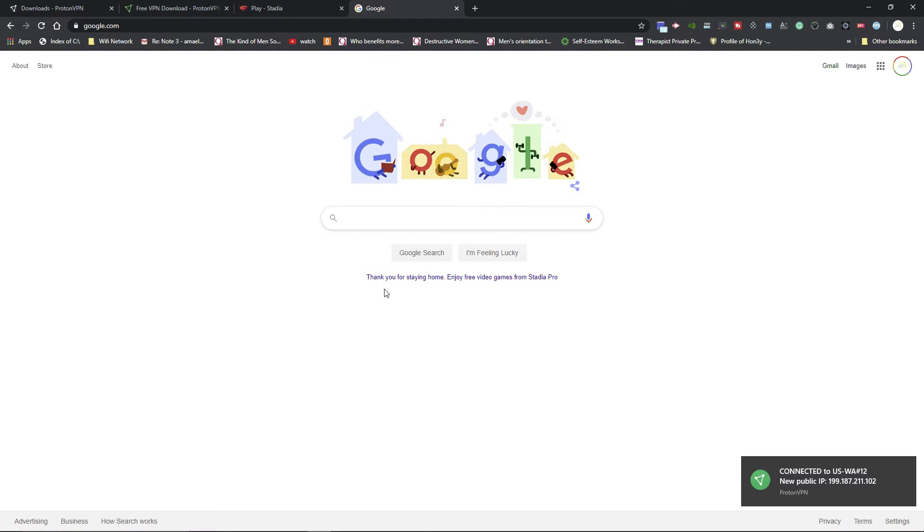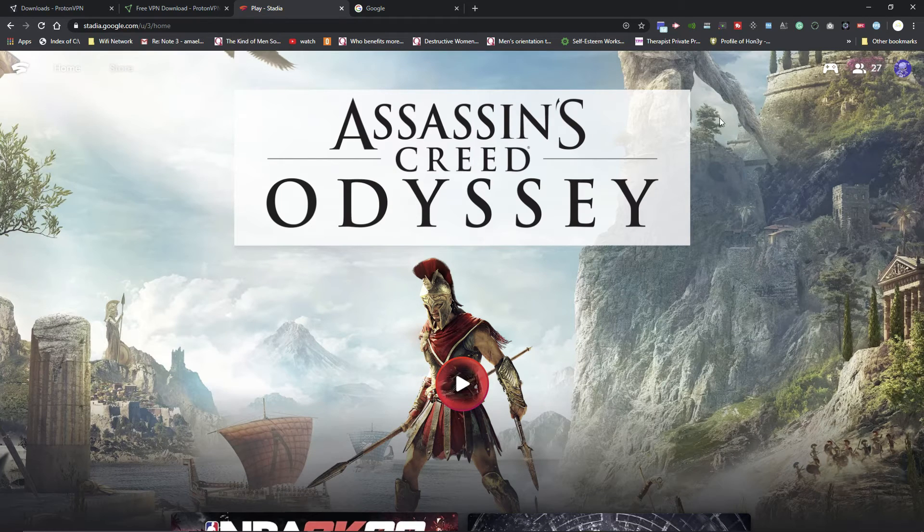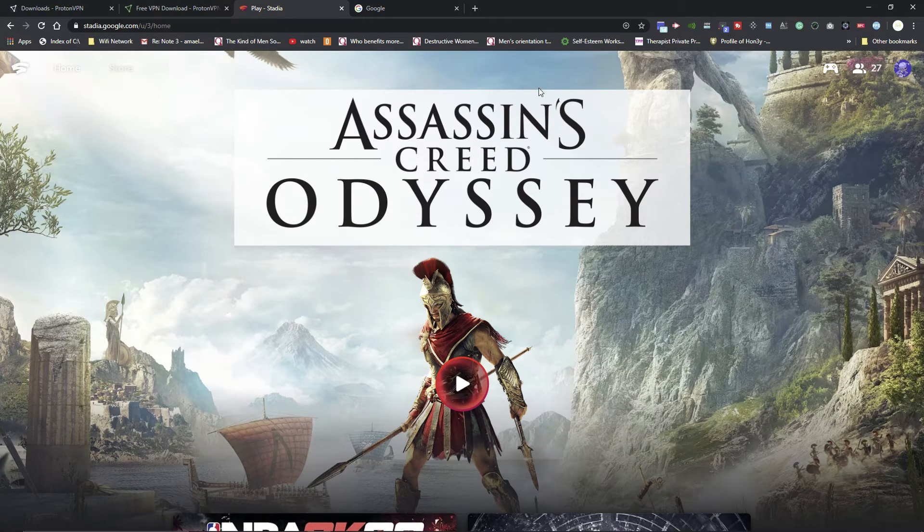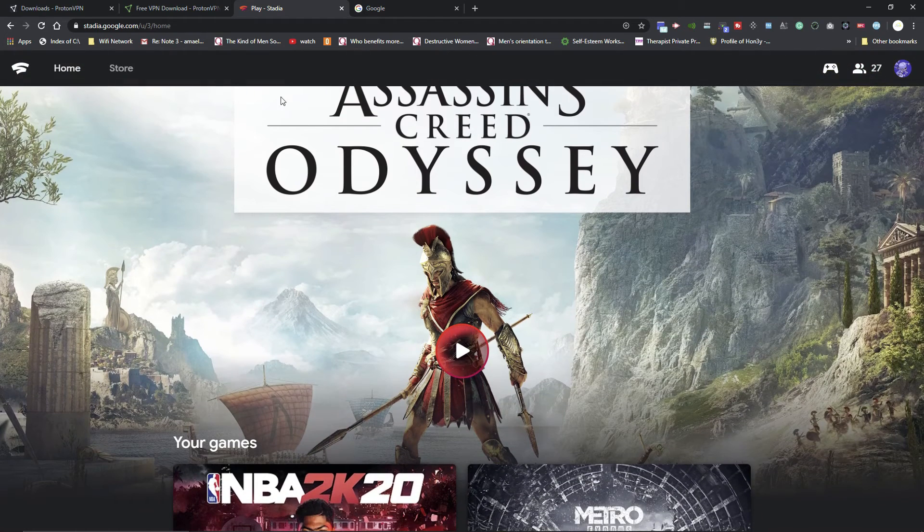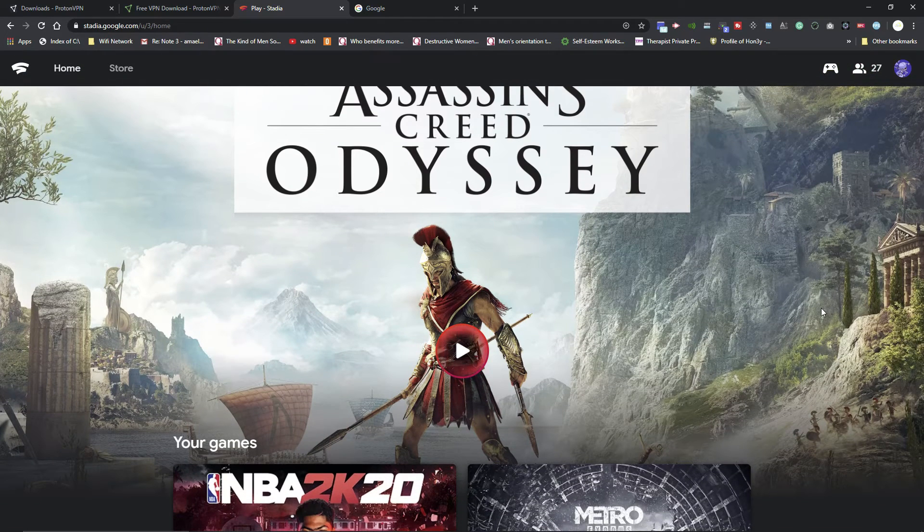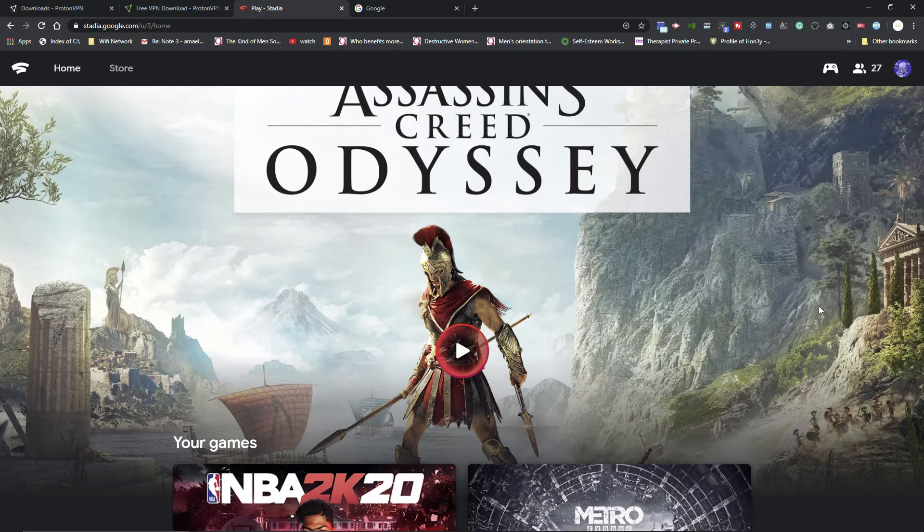All you have to do then is just go to Google Stadia's main website, stadia.google.com, and you should be good to go. With this, you should be able to apply to Google Stadia, claim your free Pro games, and play Google Stadia anywhere in the world.